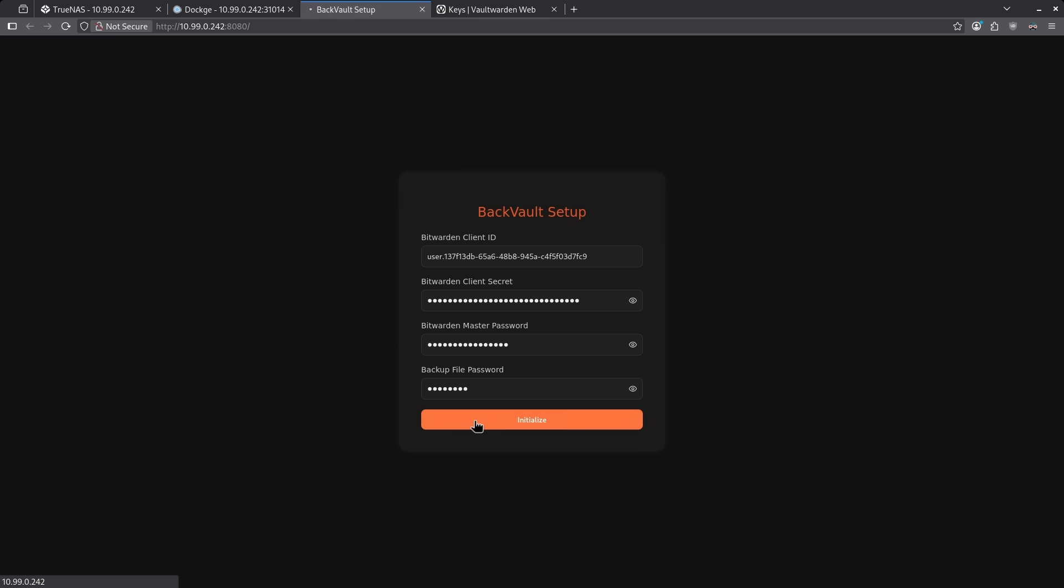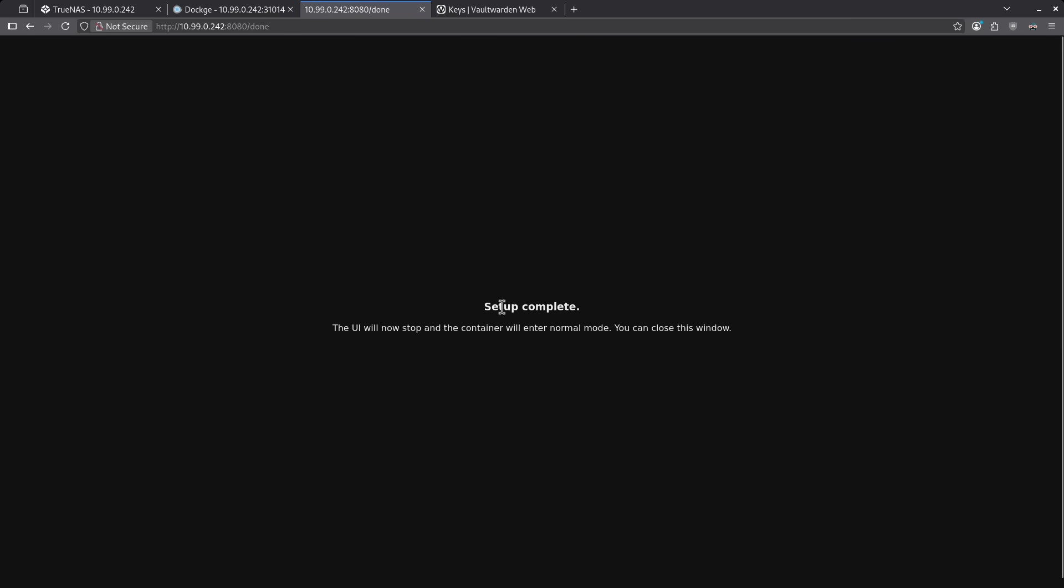When I click initialize, I will now get the setup complete message. This UI will now stop and the container will enter normal mode. You can close this window. That's all there is to it. After this, the container just runs in the background and in whatever interval you set it, it will back up your database every so often.